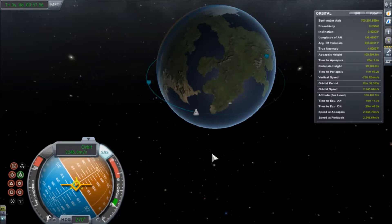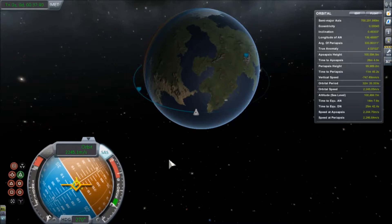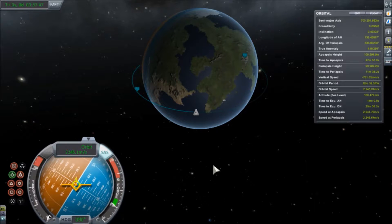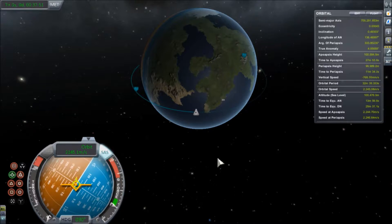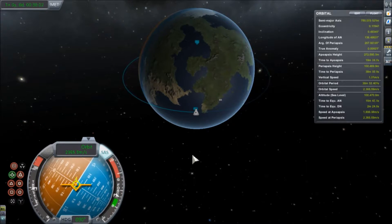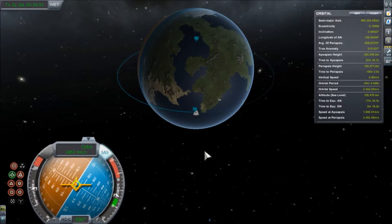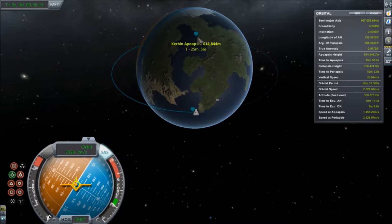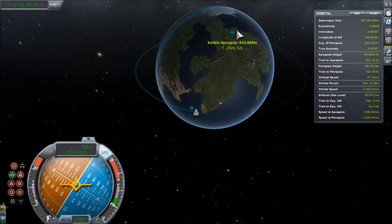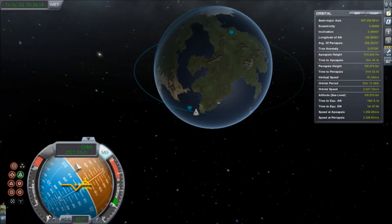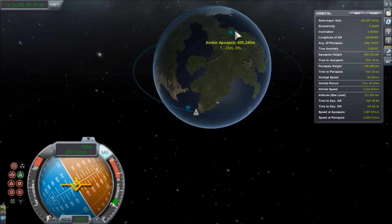We're going to try and burn and eyeball it — pointing prograde. We fire and aim to reach 2,524 m/s. We got to 2,528 m/s, slightly overshooting, and our apoapsis came out at 614 kilometers. Not too bad, but let's clean that up a little bit.